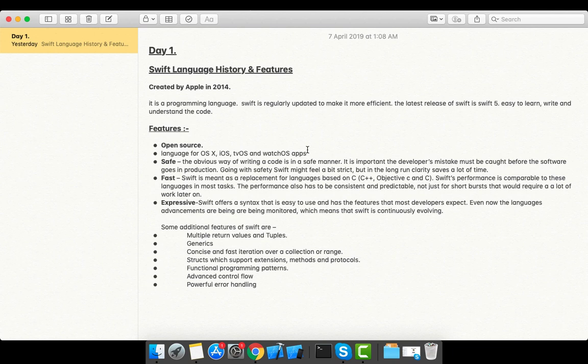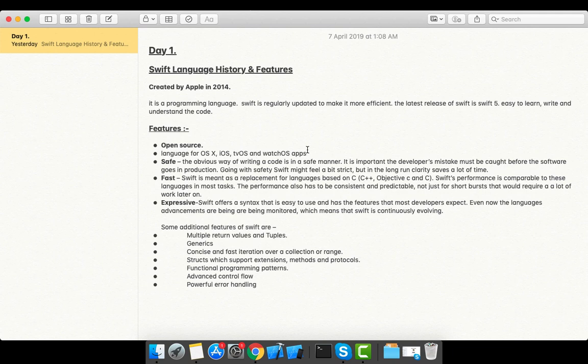It is a safe language. Whenever a programmer is writing code, they want to write it in a safe manner. While writing code, if there is any error or mistake, the compiler will tell you. It is also a type-safe language—if you're declaring a variable of type int, you will not be able to store any other kind of value like a string.